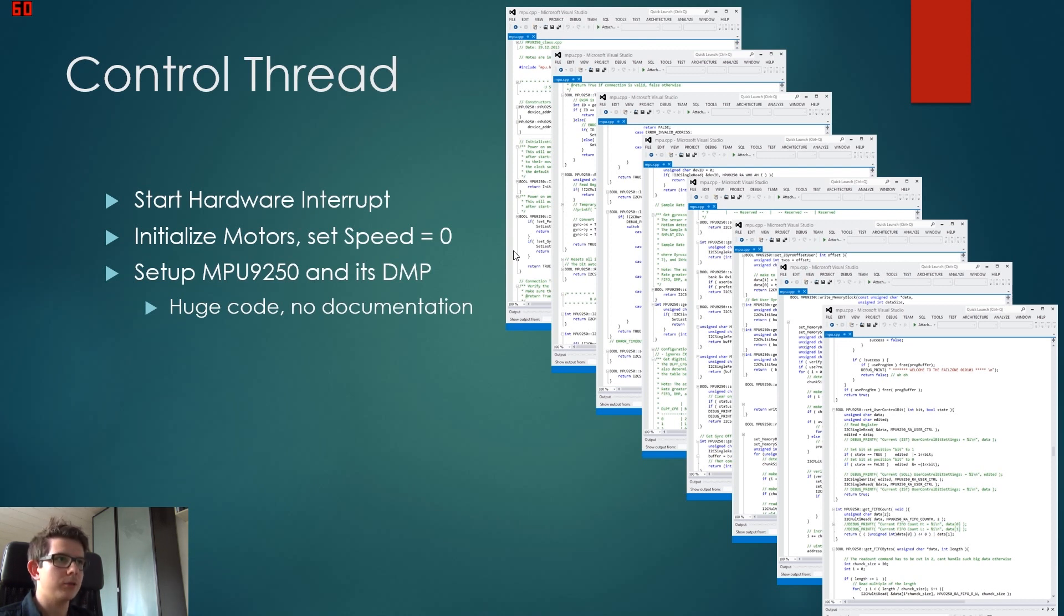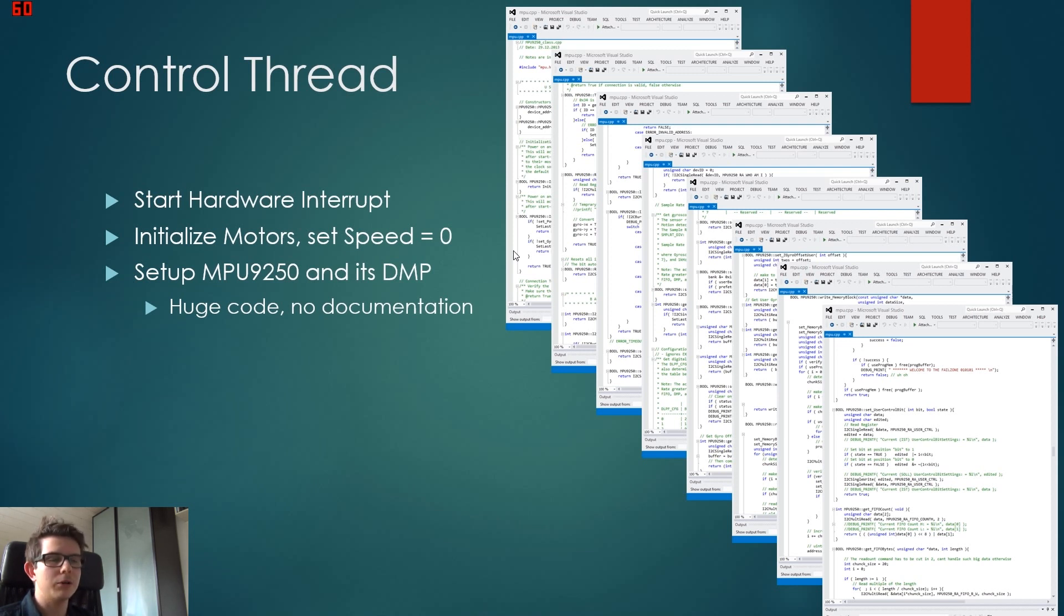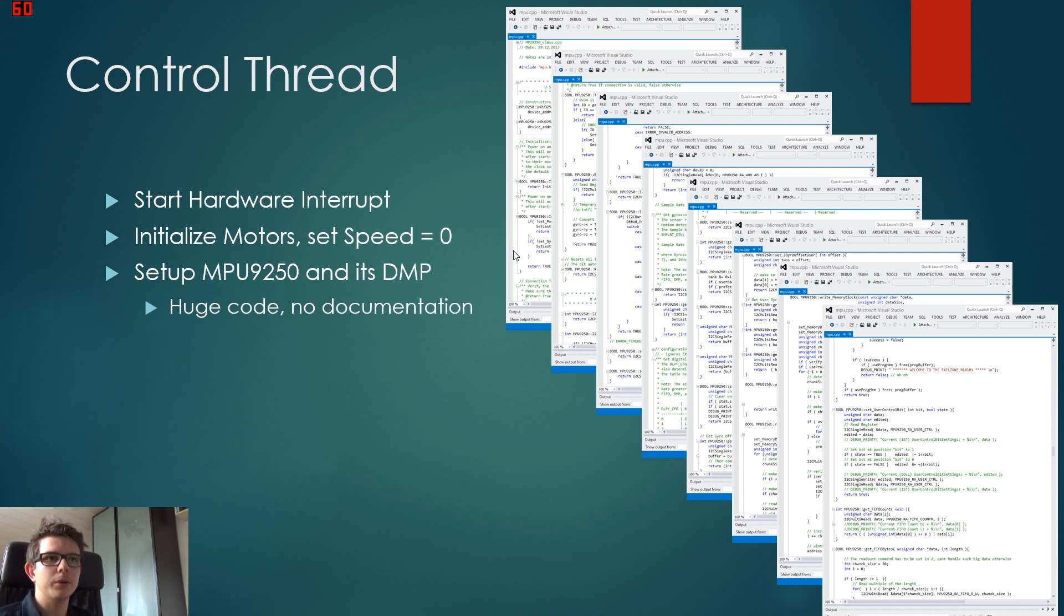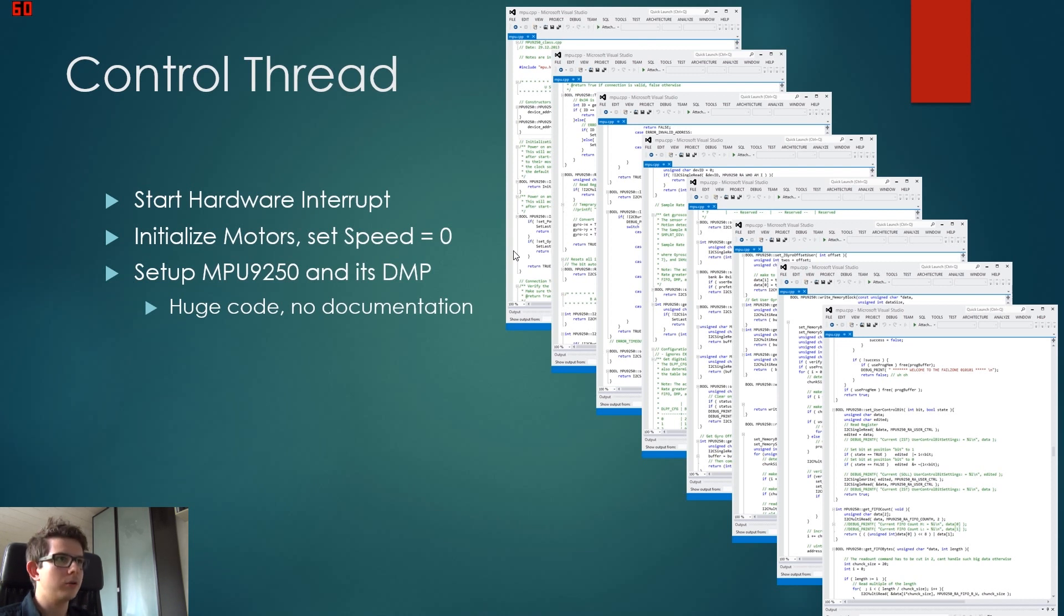And this is a lot of code. So what you see here is like one third of the code we actually need. We didn't write all of this ourselves. There are some examples. These are for Arduino controllers, so we had to adapt them a little bit. But all the code is available for free.